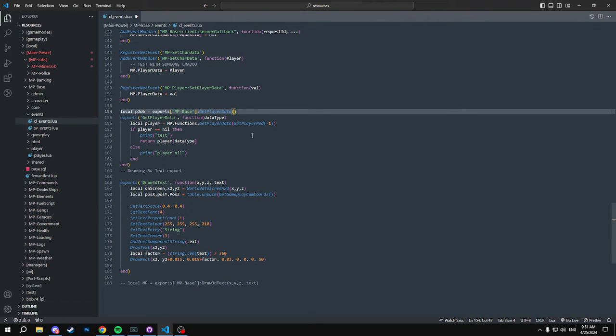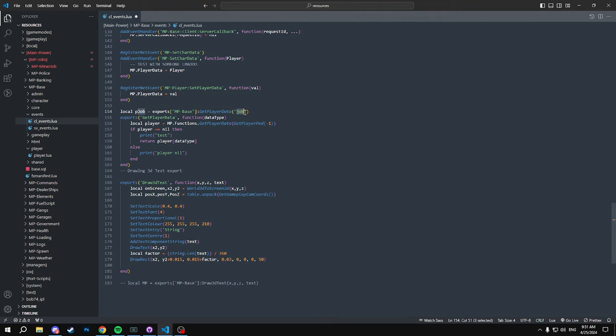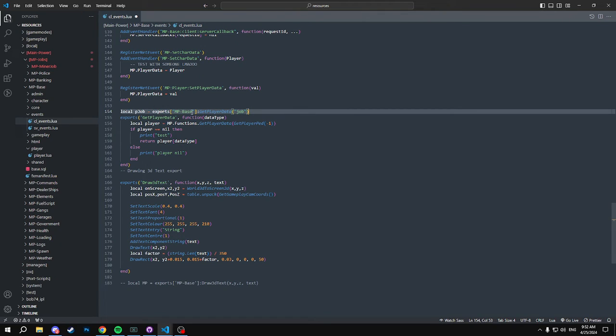And in here, since this is client side, you don't have to get a source. So we're going to just pass through job in here, and it's how it's labeled. So it would not be capitalized, as that's how it's saved.